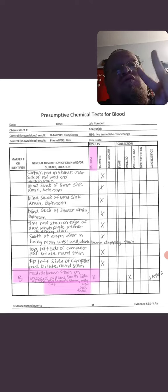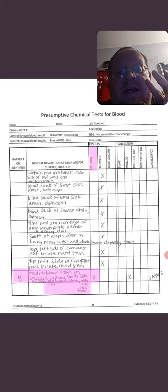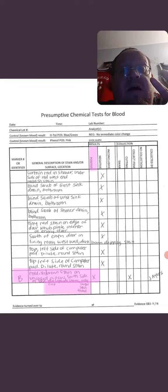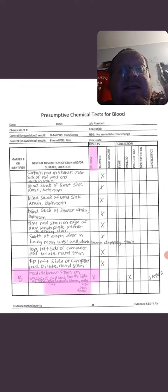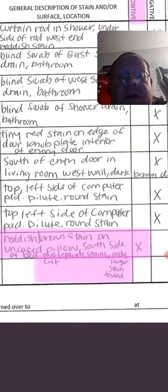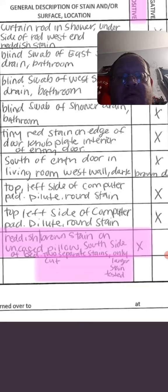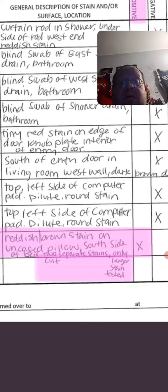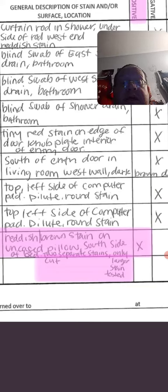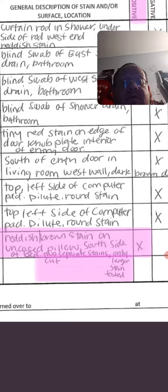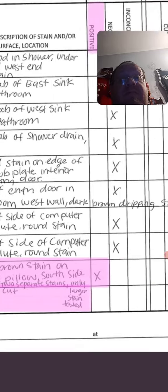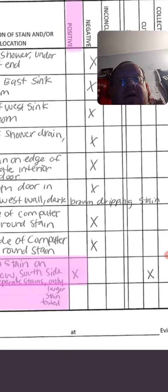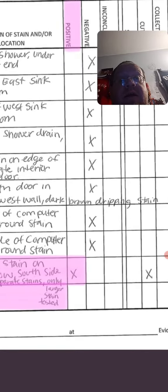There were two things that were positive for blood. A reddish-brown stain on an encased pillow, so it's positive for blood.